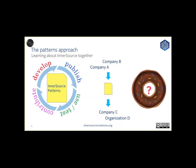So today we are going to be going over the patterns approach to InnerSource. Using InnerSource Patterns gives us a product that drives that well-known open source cycle of develop, publish, use, and contribute.